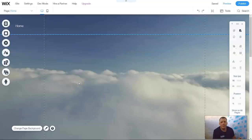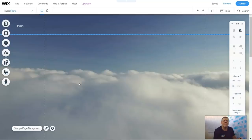No website's going to be important without menus. All websites need them to navigate through your website. Today I'm going to show you how to use them, how to add them, and I'm going to go over that tricky anchor that I spoke about in previous videos.